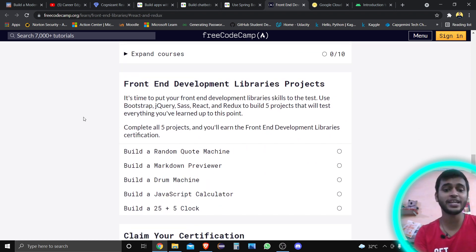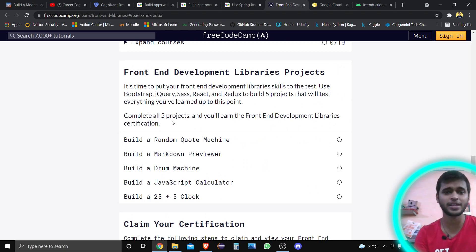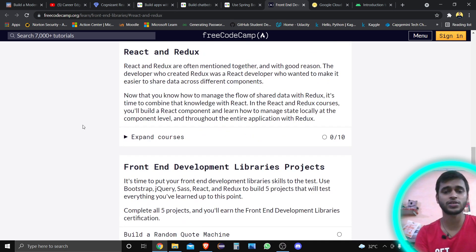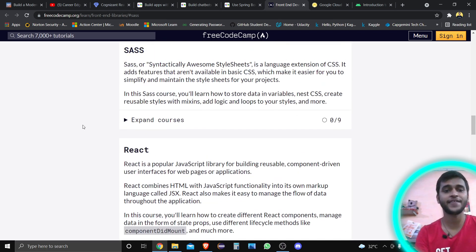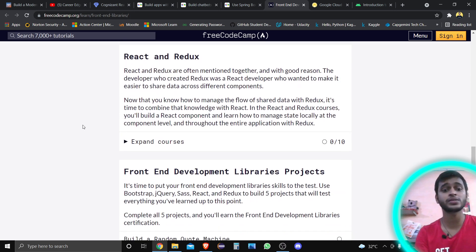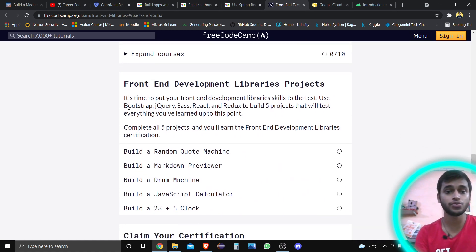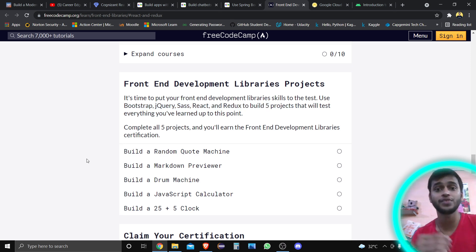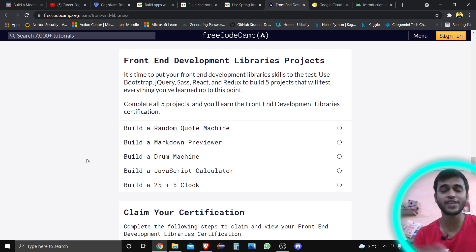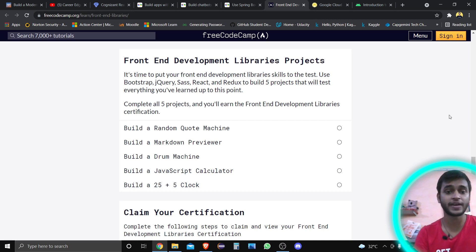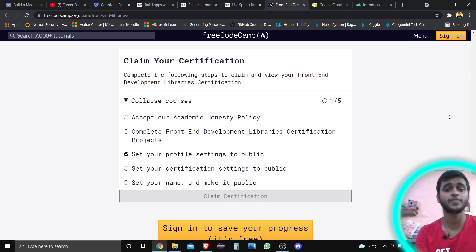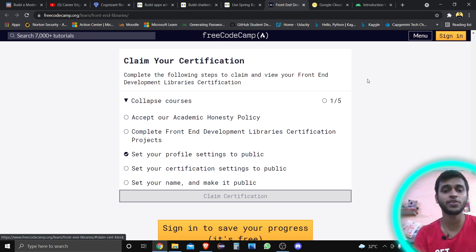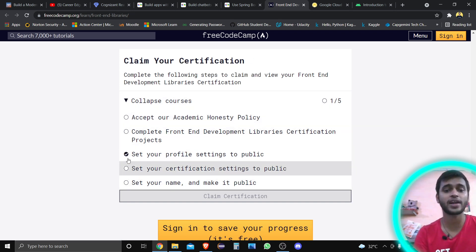If you want to learn front-end development libraries, you can go through here. But if you complete all the certification courses — React, Redux, and Sass — this will help you, as there is a prerequisite where you use Bootstrap, jQuery, Sass, and Redux to build five projects. In the Front-End Development Library Projects section, you build a Random Quote Machine, a Markdown Previewer, a Drum Machine, a JavaScript Calculator, and a 25+5 Clock. At the end you can claim your certification.